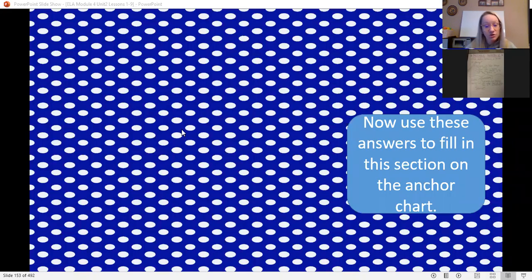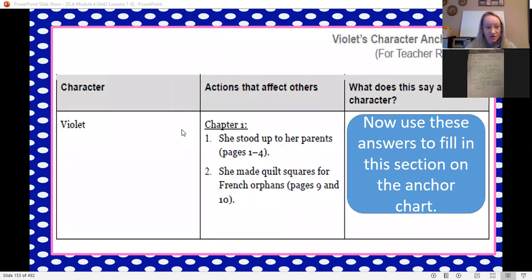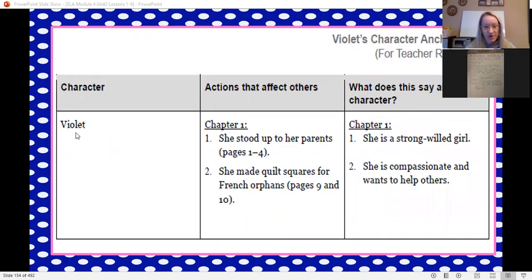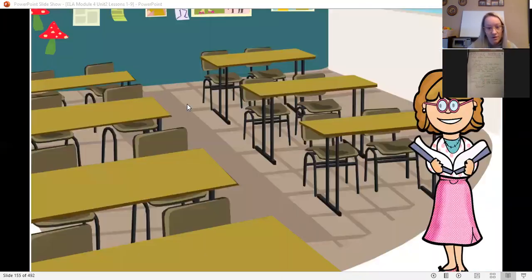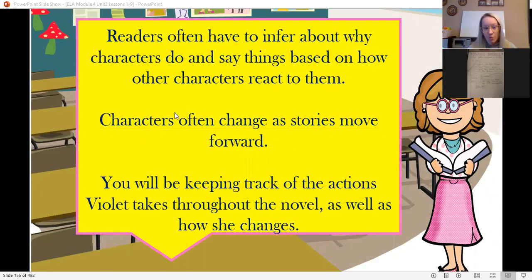Welcome back. Use your answers to fill in the second section of Violet's anchor chart. Pause this video and make sure you're putting this inside your module notebook so you have it to discuss at Zoom. Readers often have to infer about why characters do and say things based on how other characters react to them. Characters often change as stories move forward because characters are people — they change. You'll be keeping track of actions that Violet takes throughout the novel as well as how she changes.